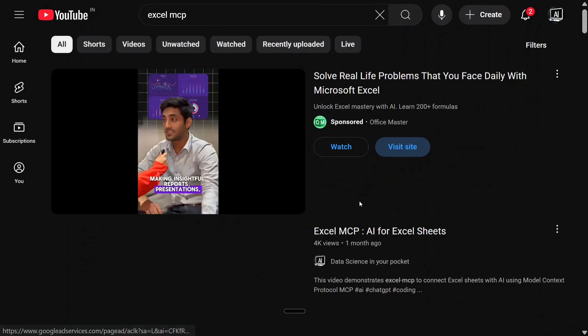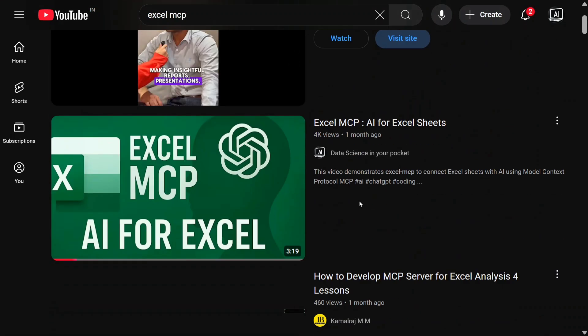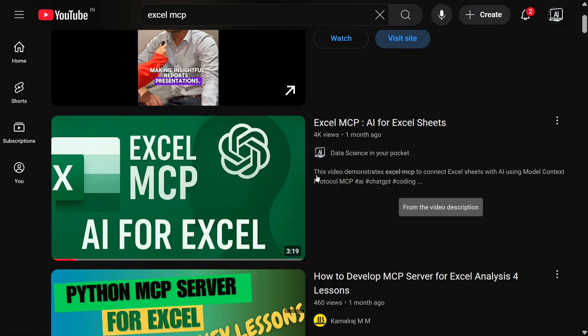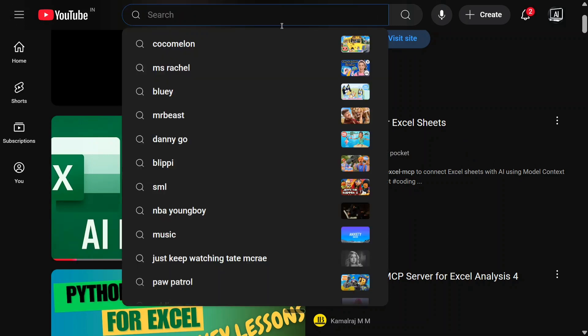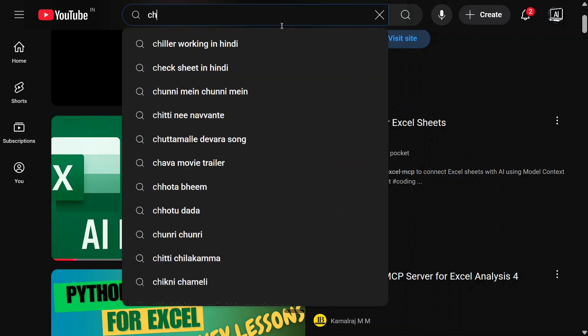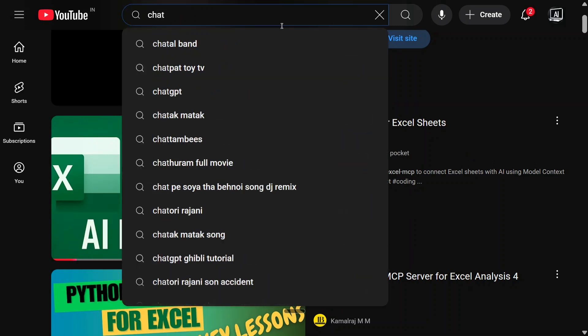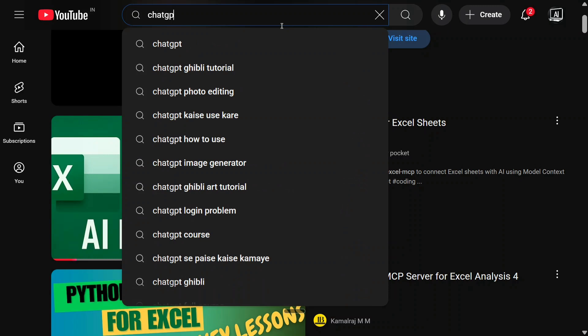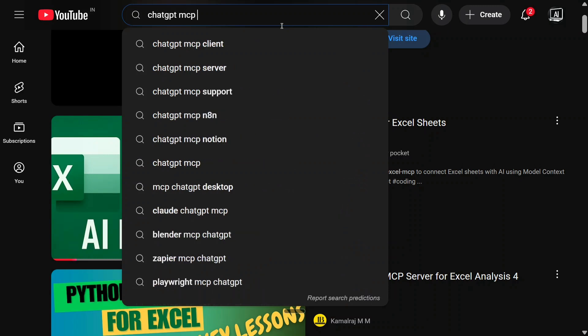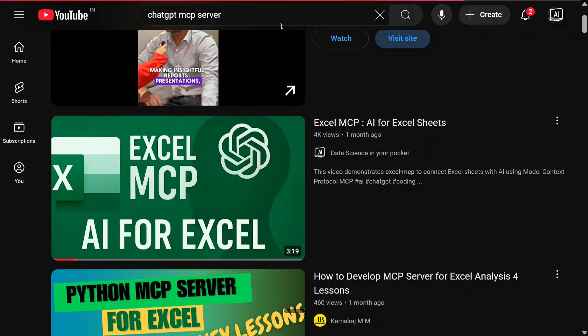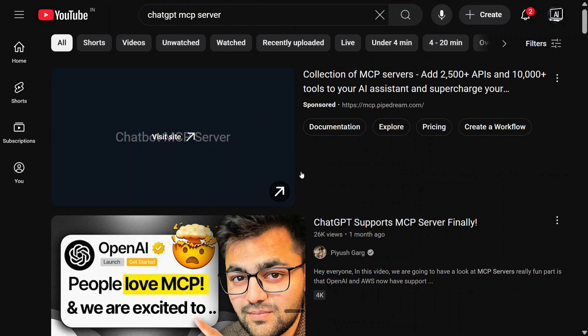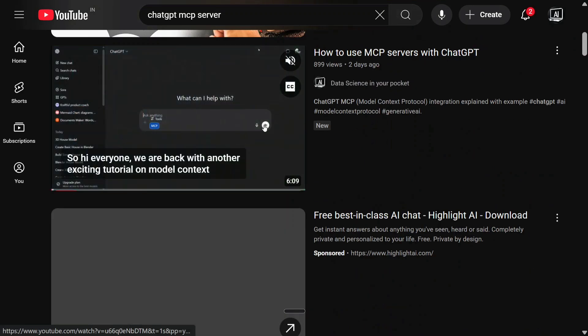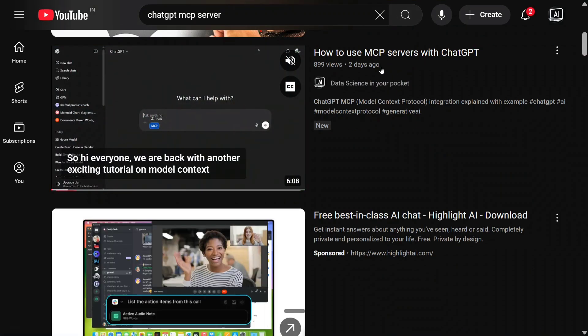Because I have already explained it in quite some detail. This one, this green one, you need to follow it so that you can understand how Excel MCP can be set up in Cloud. And the other one is ChatGPT-MCP integration. This one, how to use MCP server as a ChatGPT.